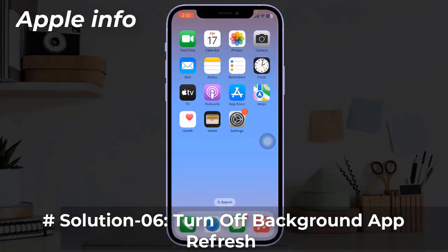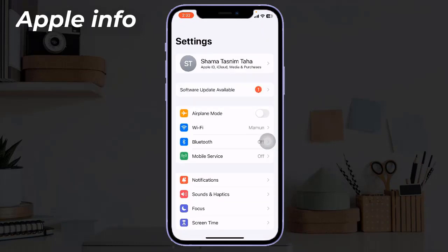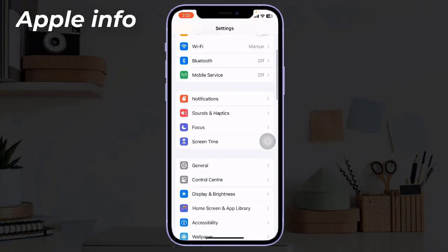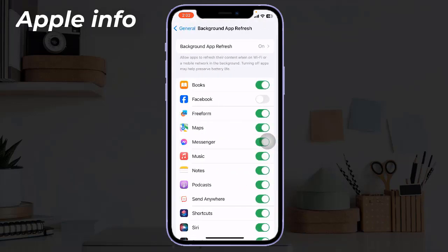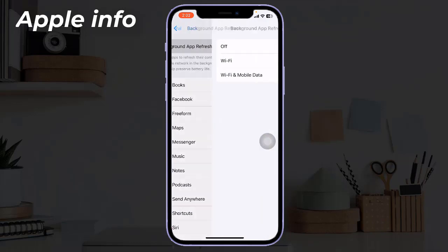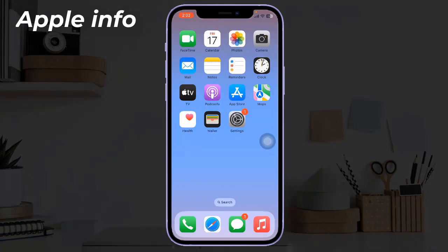Solution 6: Turn off Background App Refresh. To do this, launch the Settings app on your iPhone, find and tap on General, then tap on Background App Refresh. Tap on Background App Refresh again and select Off. That was today's video — hope you liked and enjoyed it. Do like, comment, share, and subscribe to the Apple Info YouTube channel. Thanks for watching.